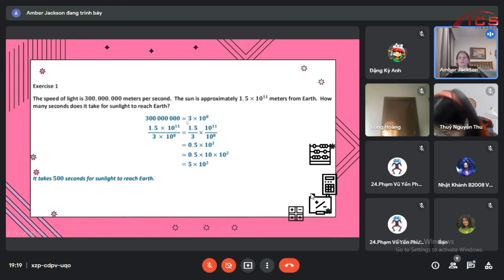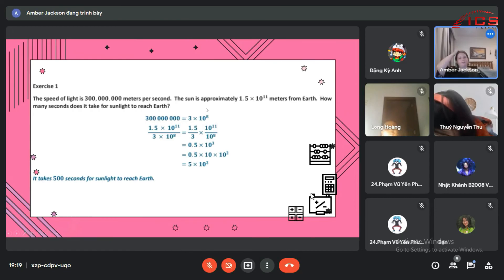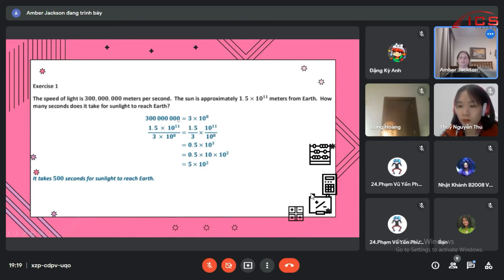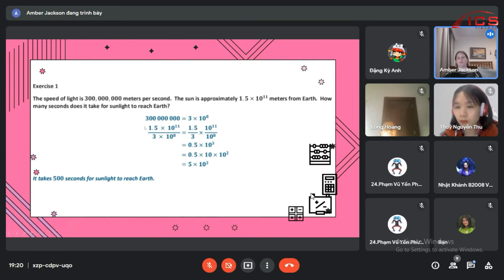So then you divide 1.5 times 10 to the 11th divided by 3 times 10 to the 8th. So you take that 1.5 divided by 3, which gives you 0.5.